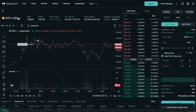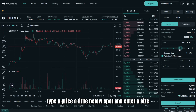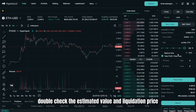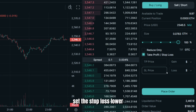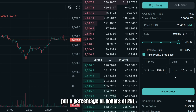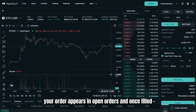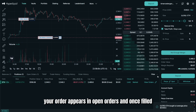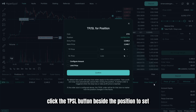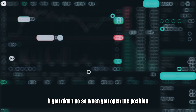Say we're bullish on Ethereum. Select ETH, choose limit, type a price a little below spot, and enter a size — for example, 0.5 ETH notional. Double-check the estimated value and liquidation price. Set a stop loss lower; you can enter the price you have in mind, or if you prefer, put a percentage or dollars of P&L. Then hit Place Order and confirm. Your order appears in Open Orders, and once filled, the position shows in Positions with real-time P&L. Click the TPSL button beside the position to set take profit and stop loss levels if you didn't do so when opening.